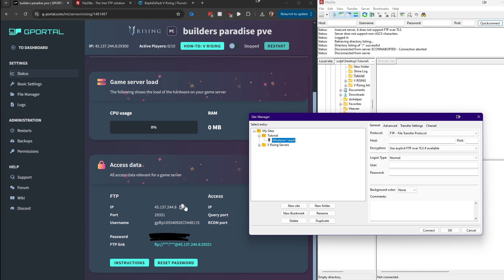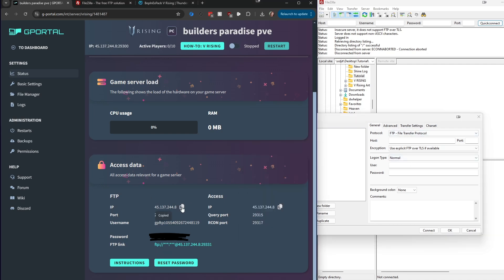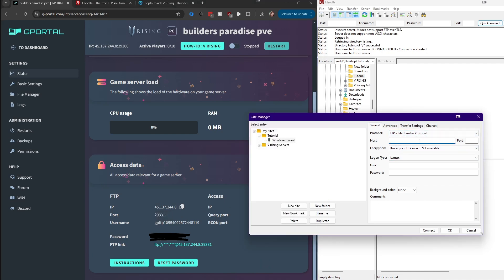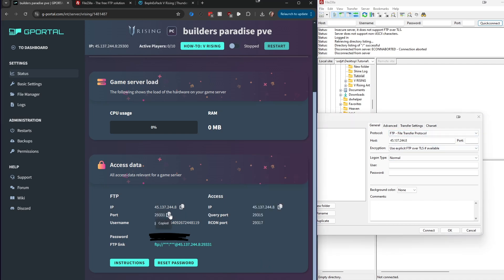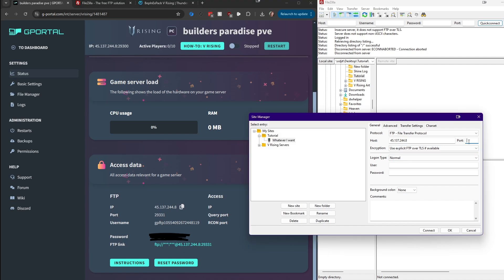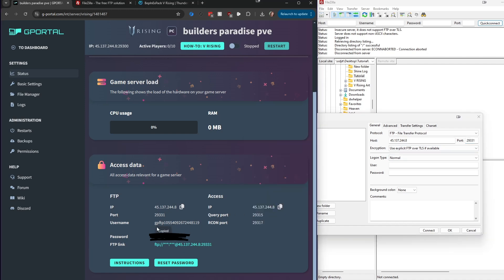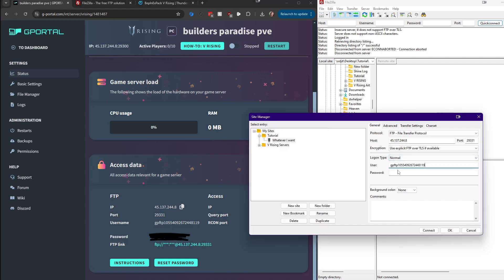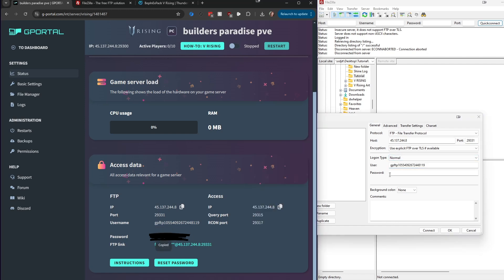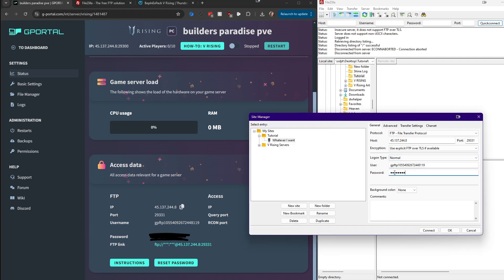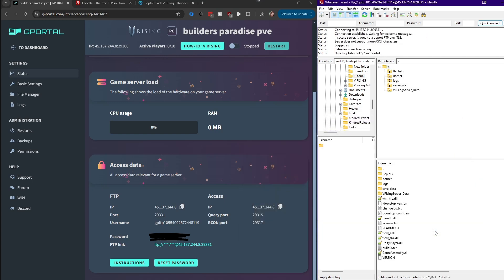Then you're going to start copying over the data from the FTP side into the site manager. You grab the IP from underneath FTP, then you go over here to Port. Make sure you get the port that's underneath FTP, not the one over on Access. Do it again with the username and password. Click on the copy button, bring it over. Click on the copy button, bring it over. Then you're just going to say Connect.